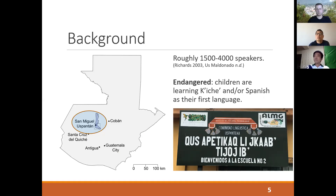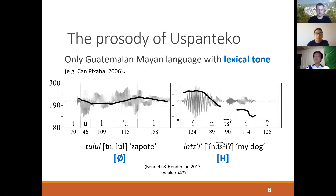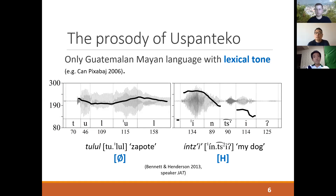There are lots of interesting things about the phonology of Uspanteco. One thing I'll mention briefly, because of the way it interacts with vowel deletion, is that it's the only Guatemalan Mayan language with something more or less like the kind of lexical pitch accent system you find in Tokyo Japanese. Under our analysis, there is a class of words which are lexically toneless, like the word 'tulul' on the left, as well as a class of words lexically specified for a high tone, as in 'my dog.' I can play any of these examples for you later if you want to listen to some Uspanteco.